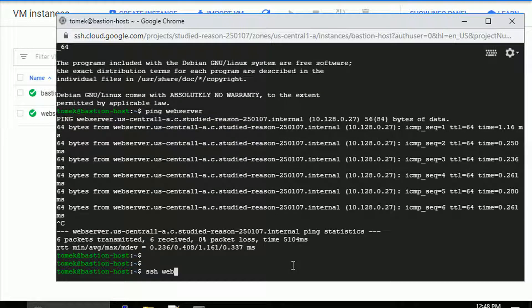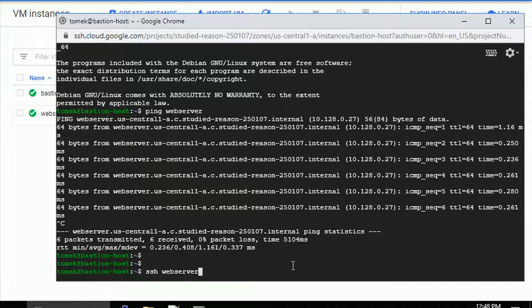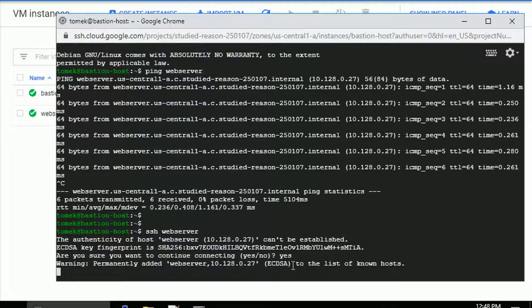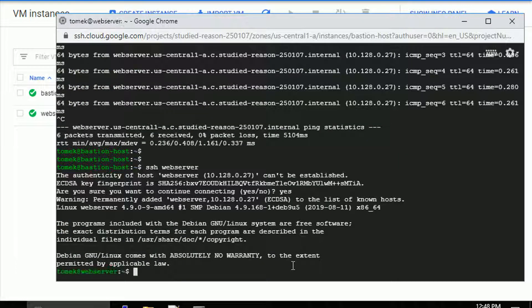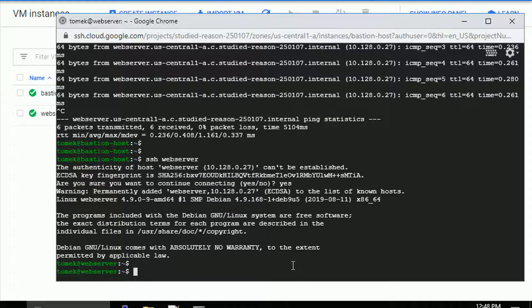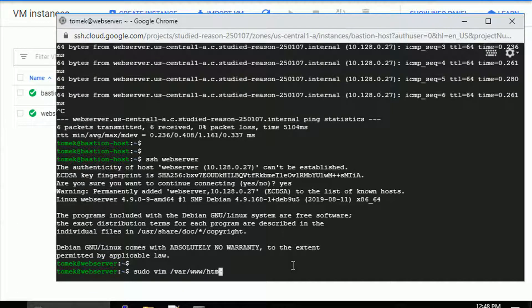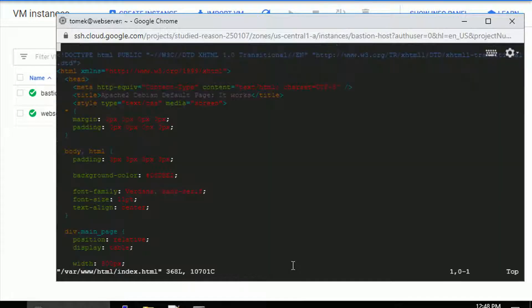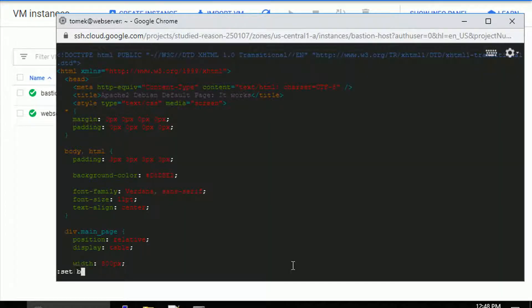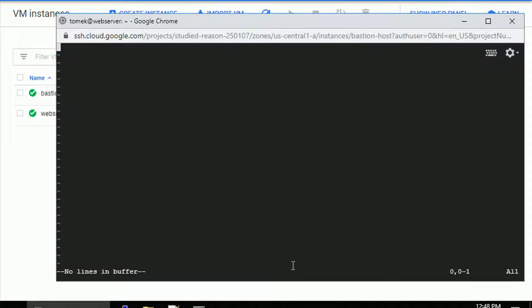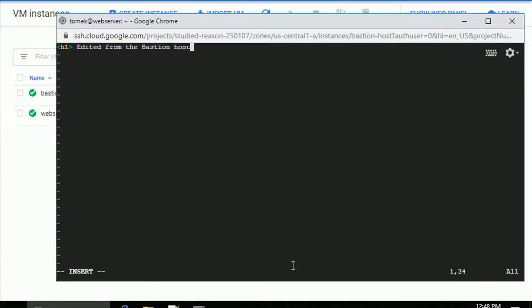The SSH keys should be already exchanged, so that should be possible. Let me accept the fingerprint and I'm connected to the web server. You can see the changes in the hostname. So let me edit the index.html page. Let's remove everything and just put some simple message. So removing everything and putting h1 message edited from the bastion host. Yep, pretty much it. Let me save the results and disconnect from this host.